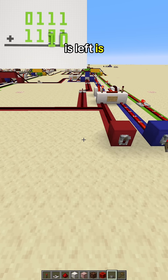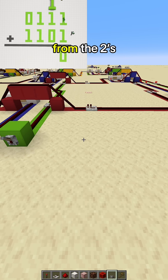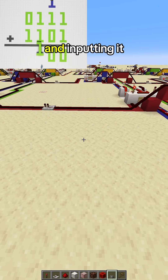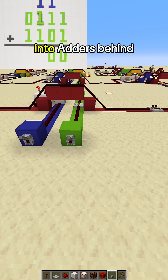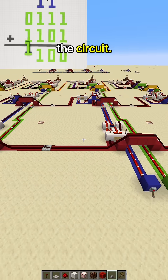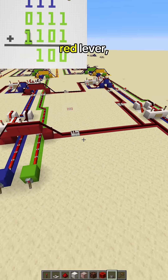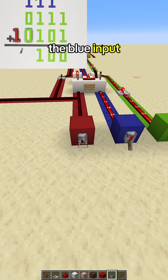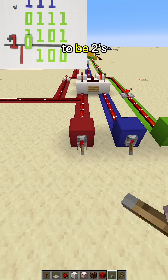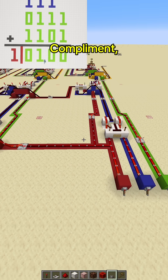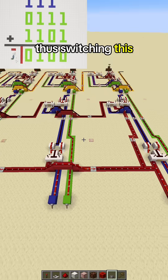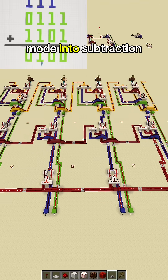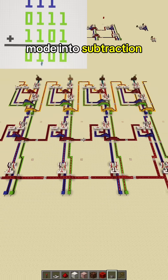All that is left is taking the output from the two's complement converter and inputting it into adders behind the circuit. By flipping this red lever, we can switch the blue input to be two's complement, thus switching this calculator from addition mode into subtraction mode.